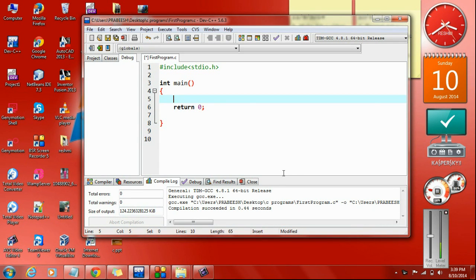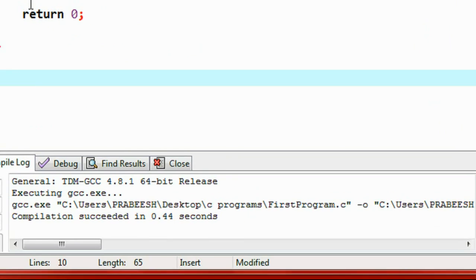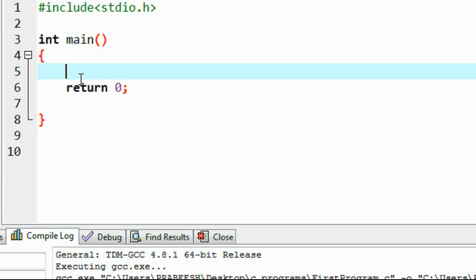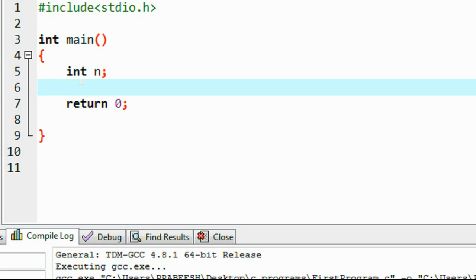Hello guys, welcome back to another episode of C programming tutorial. In this episode I will show you an example that demonstrates the working of a for loop. I am going to print out the arithmetic and multiplication table of a number using a simple for loop.